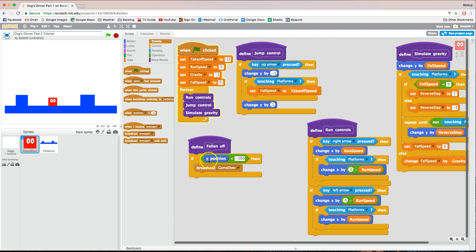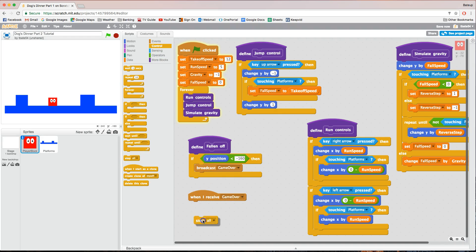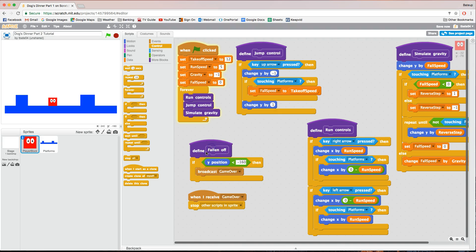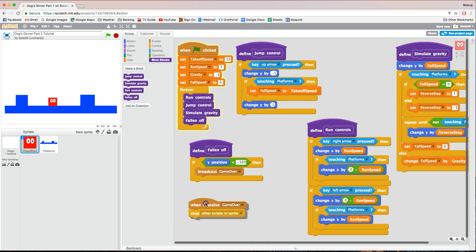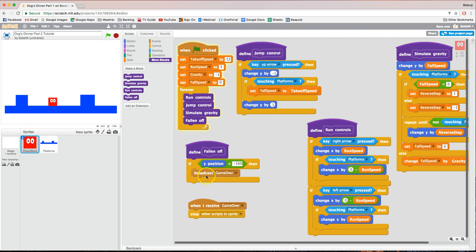Once we've fallen off the platform and hit the bottom, we broadcast 'game over'. Now bring out another block that says 'when I receive game over'. When we receive that message, in Control we're going to choose 'stop other scripts in this sprite' — that stops all the other scripts from running so we can't play the game anymore. The 'fallen off' block isn't yet activated, so go into the forever loop and from More Blocks find 'fallen off' and drag it inside. Now it's always running, listening for when we hit minus 160 on the y-axis, and broadcasts game over to stop all scripts in the sprite.